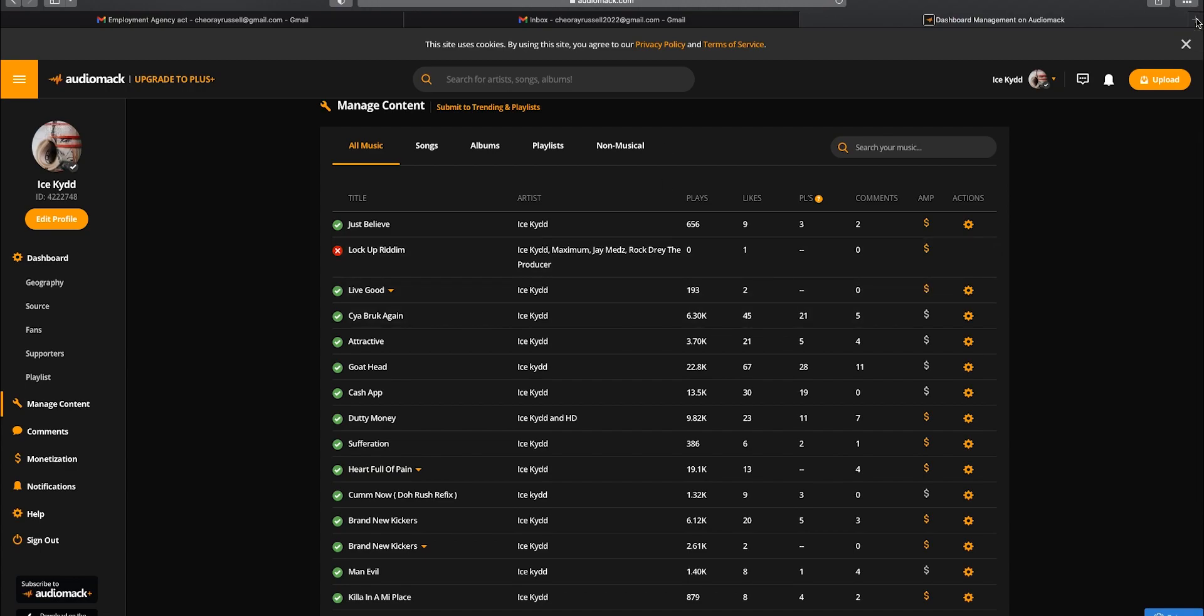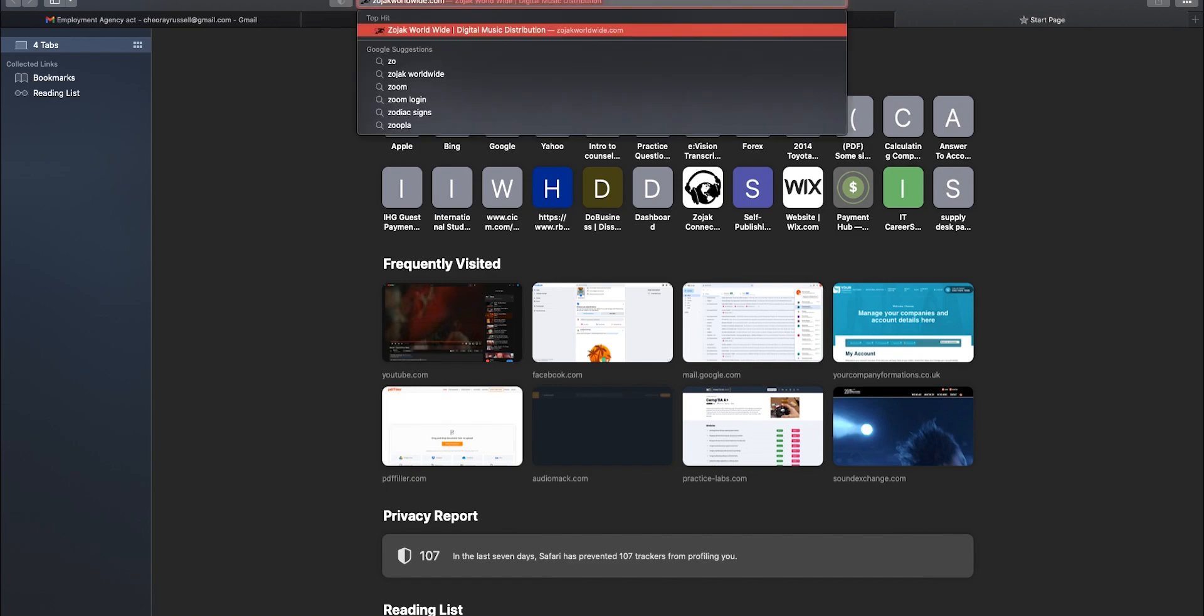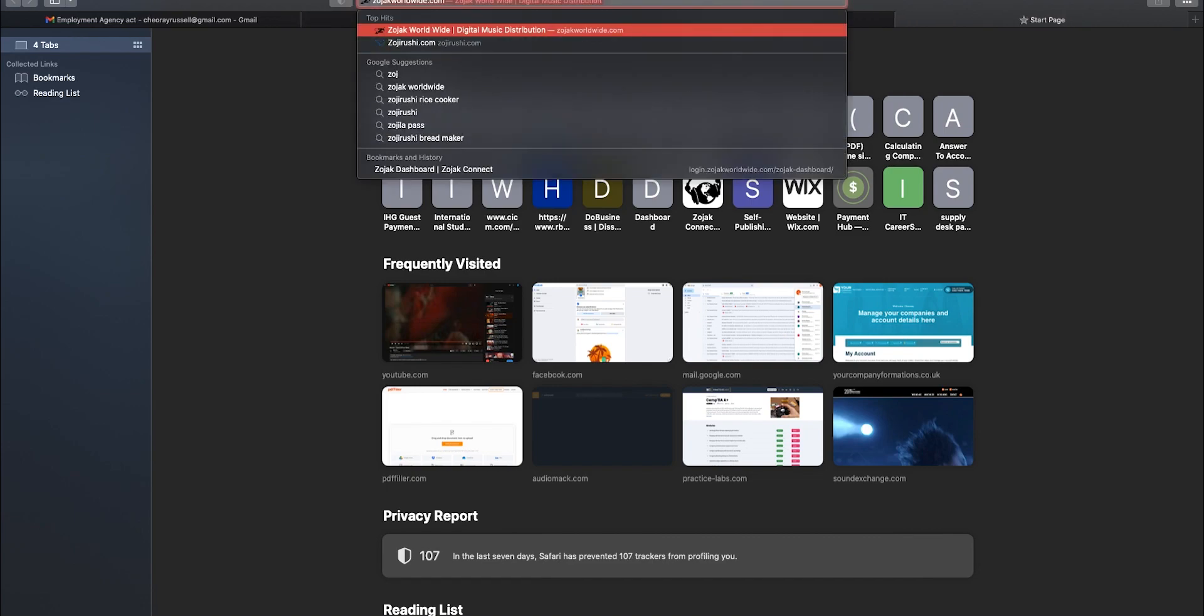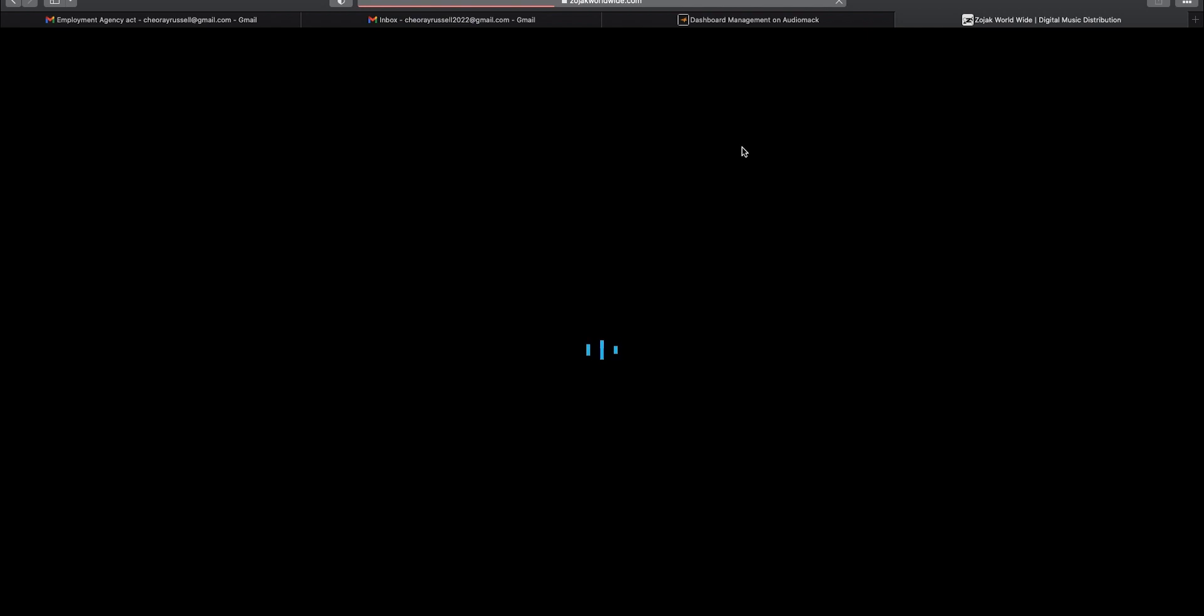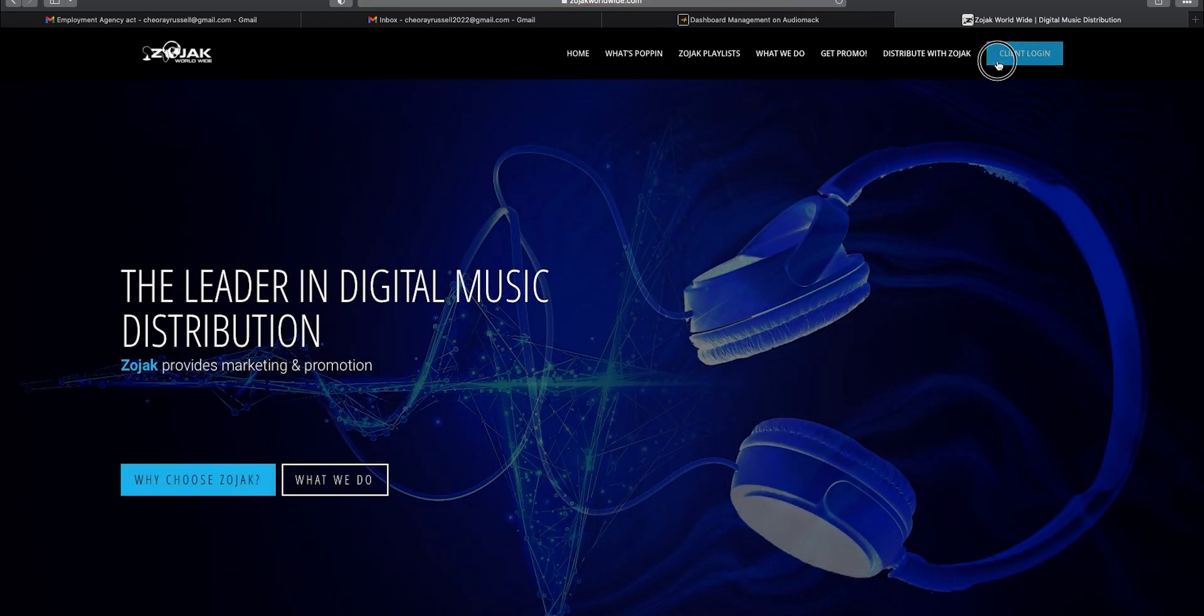Alright, so it's very important. So we are going to need the UPC or the ISRC code. Let me jump over to Zojak and get those so we can monetize one to show you so it's easier for you when you're doing it. Alright, so log into Zojak right now.